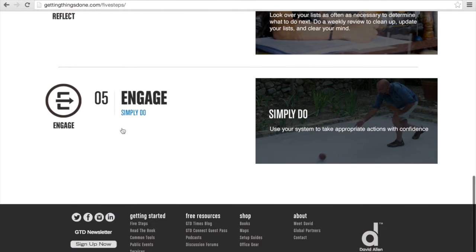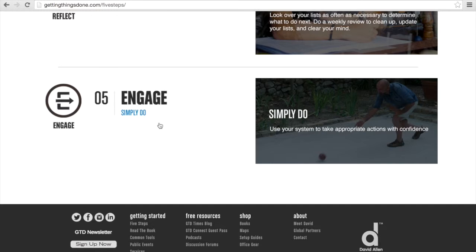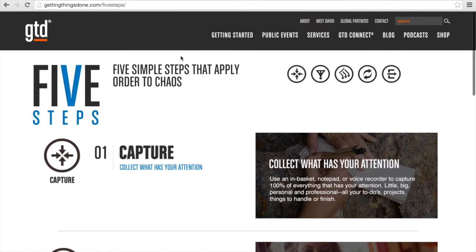The last one is Engage, and he says simply: do. At the end of the day, once you've written things down, organized it, and planned, you have to then do it. You can't get away with it — you have to keep on doing it. Once you get on to the doing, the other things get simpler and simpler because you're actioning each one. That's just a very brief introduction to the Getting Things Done method.